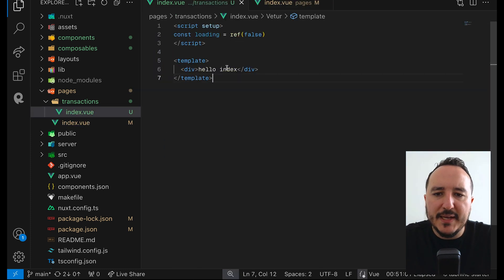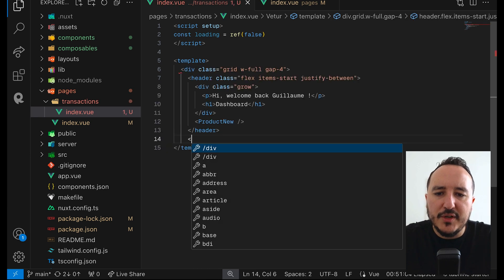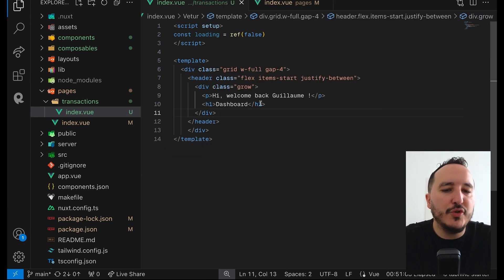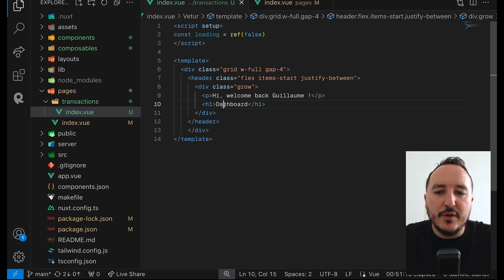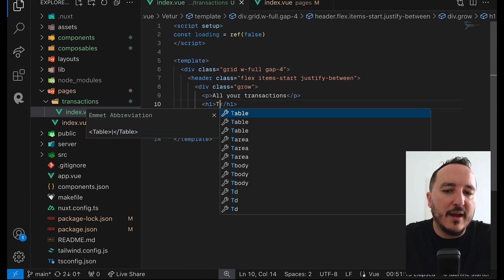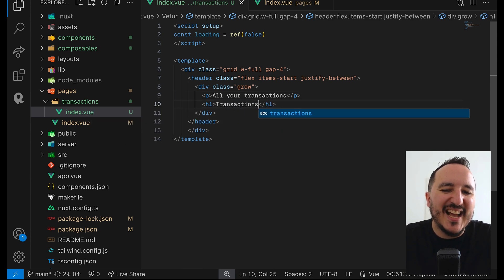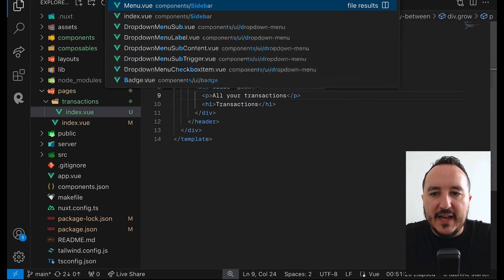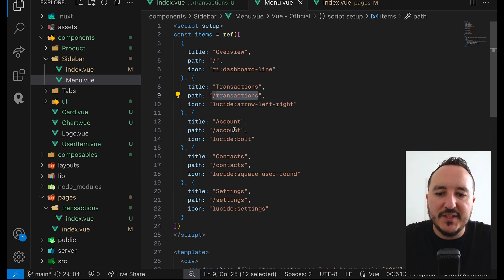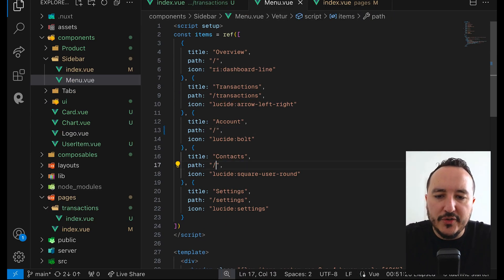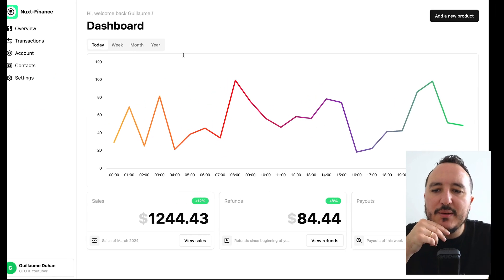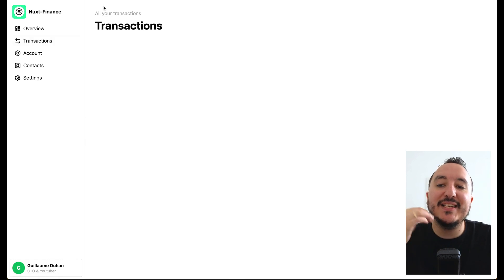I'll copy-paste the header from the existing page and inject my div, changing the title from 'new product' to 'All Your Transactions'. I need to make sure that in the menu I have transactions listed — I'll remove orders since the page doesn't exist and Next.js won't like that. Now I have my transactions page created.